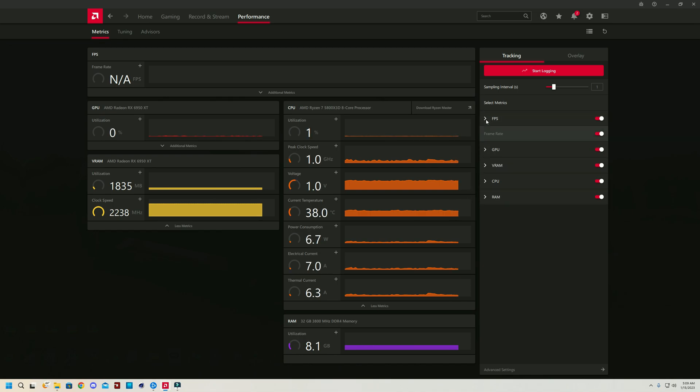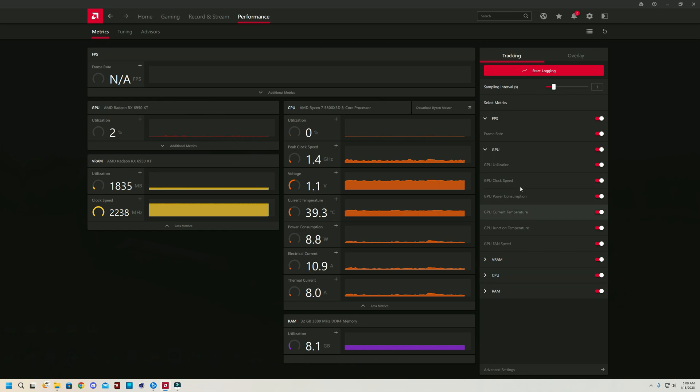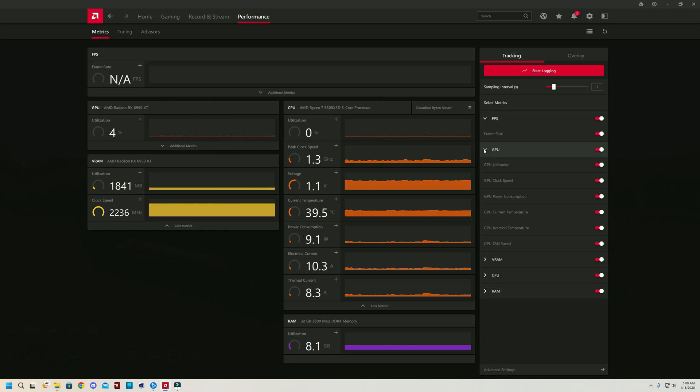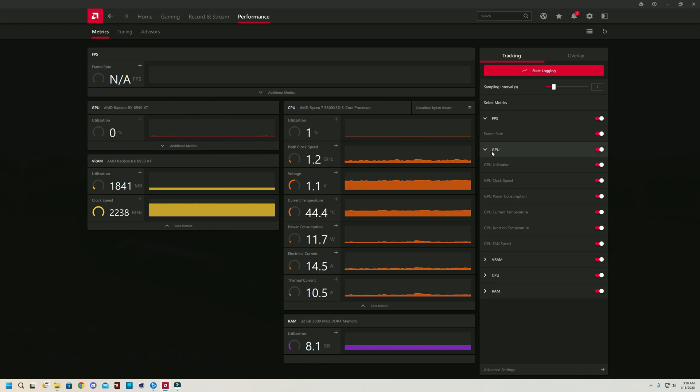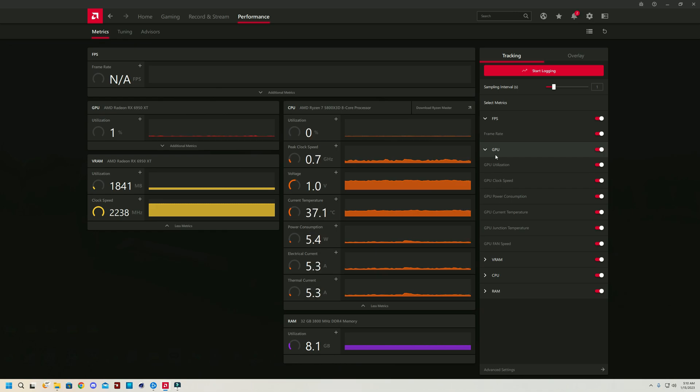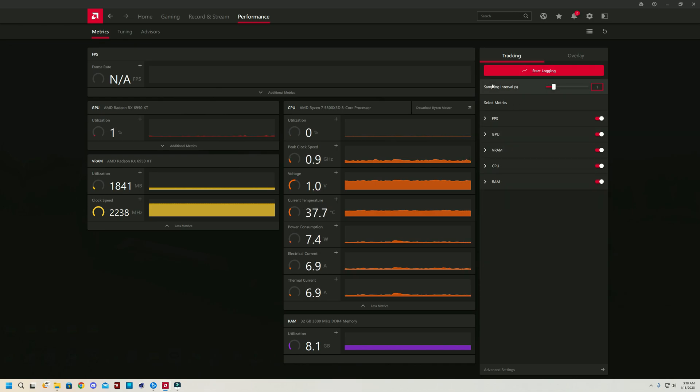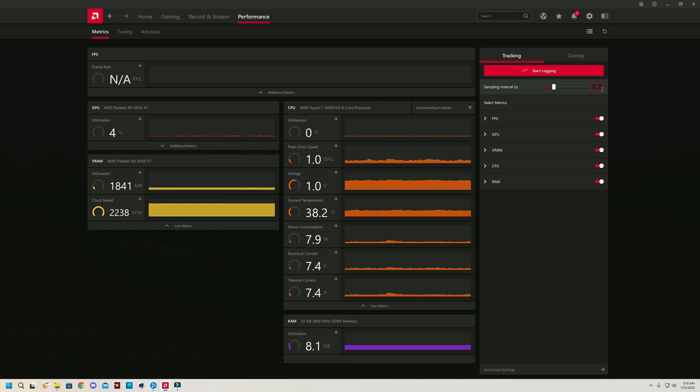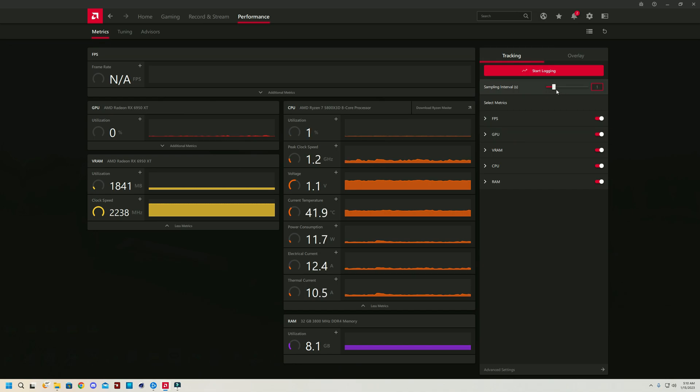Over here, you can choose exactly what you want to be displayed and kept into account. The more things you have turned on, like me with everything turned on, the more of a performance hit you're taking to the CPU because it has to keep track of all the extra stuff. I like to keep mine at sampling interval of one second, because if you do 0.5 it's going to be even more of a performance hit, but two seconds is too slow.